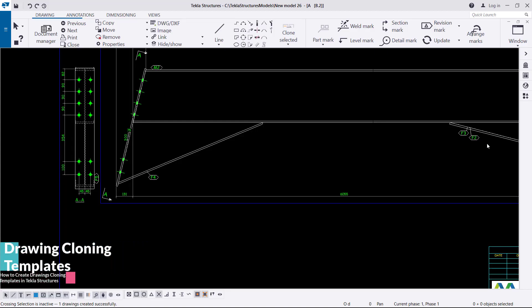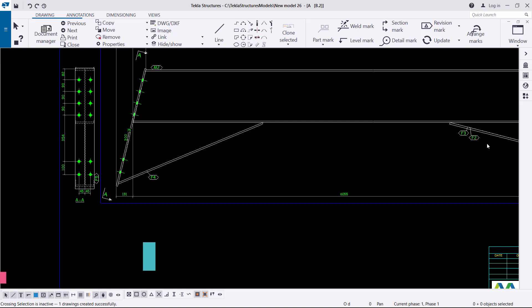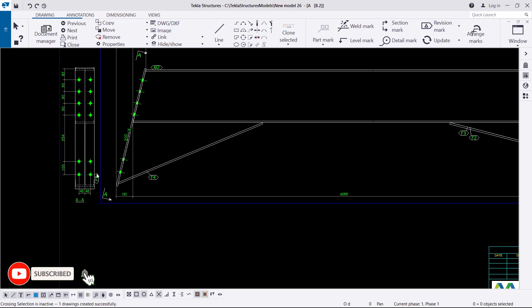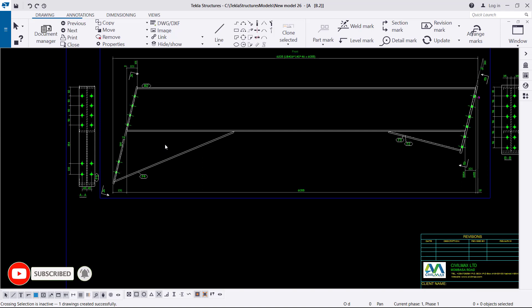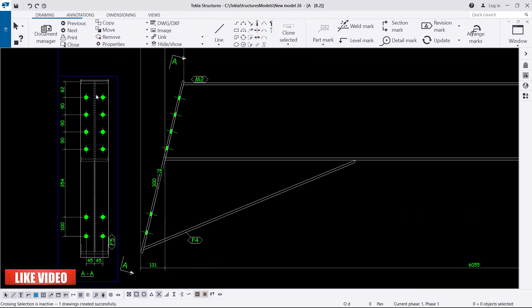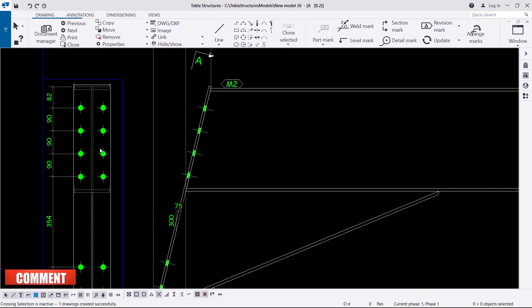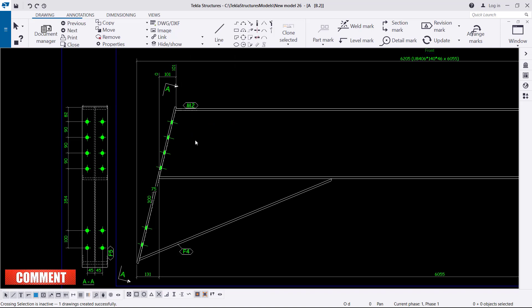Hello, welcome to this tutorial. I'm Maurice Dimba and today we are going to create cloning templates for our drawings. If you take a look on the screen here, this is a simple drawing we generated and we want all our rafters to copy the dimension style and the representation of the bolts - the way this one looks.